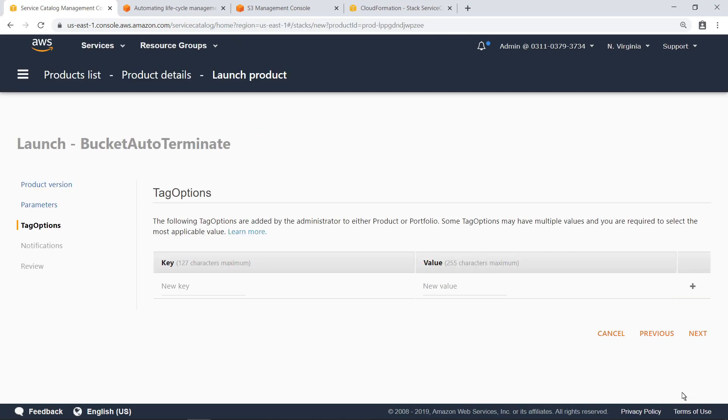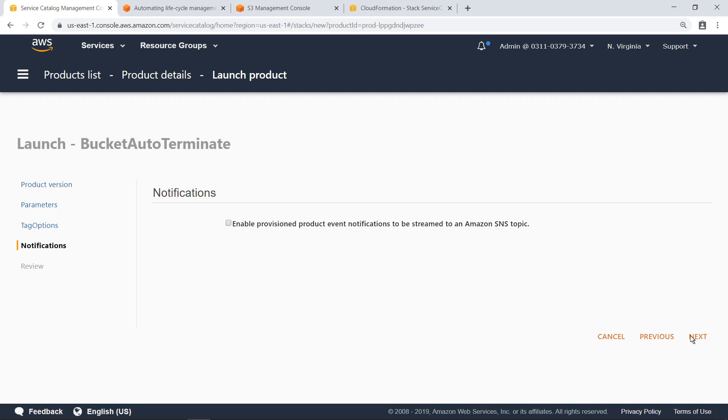You can configure the product template to include tag values for use in auditing and budgeting. In this case, let's move on. Optionally, you can choose to stream product notifications to an Amazon Simple Notification Service or Amazon SNS topic. Again, let's just move on.